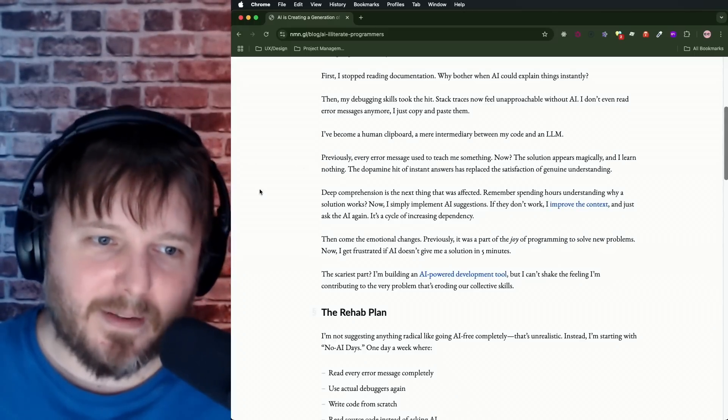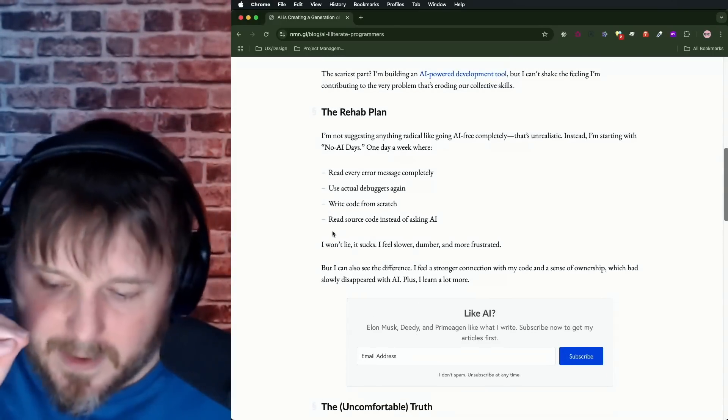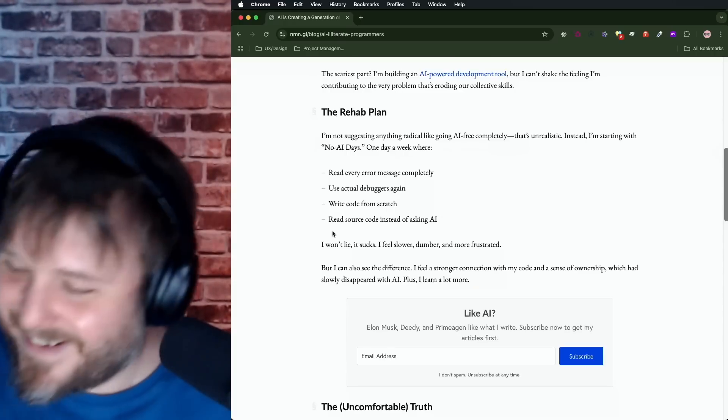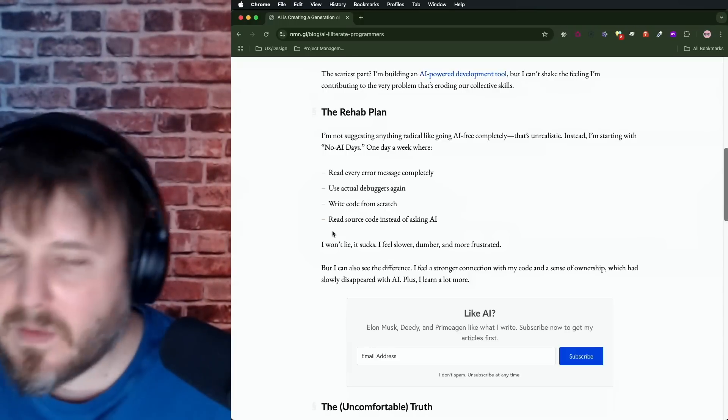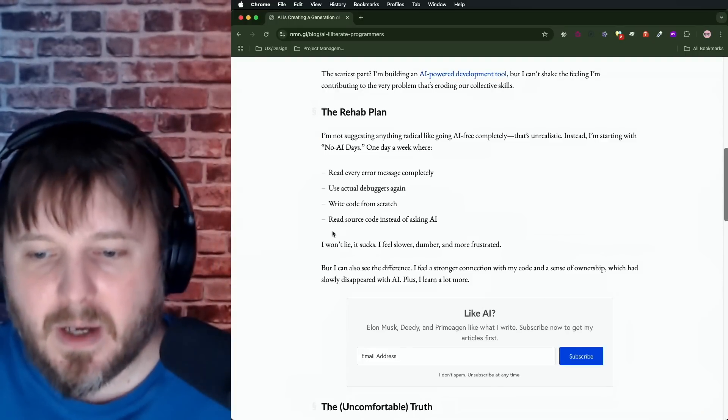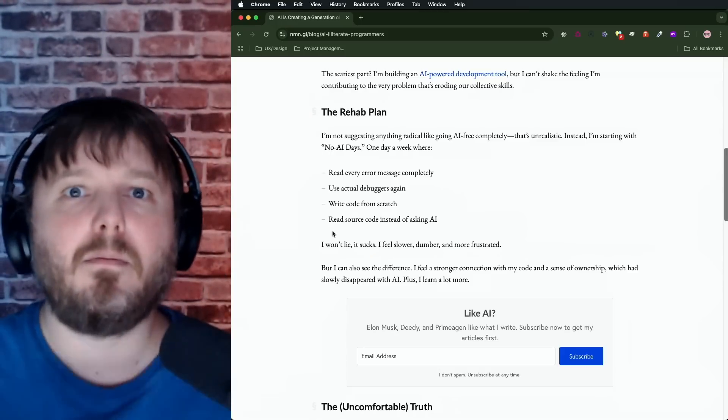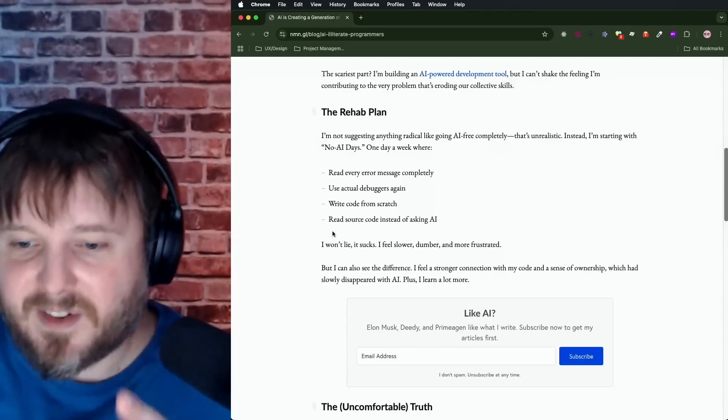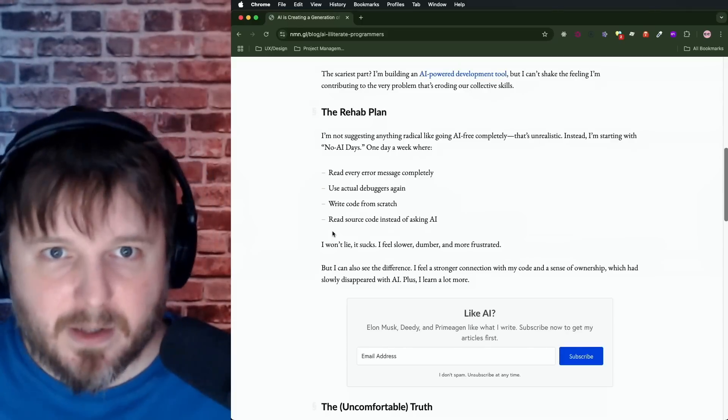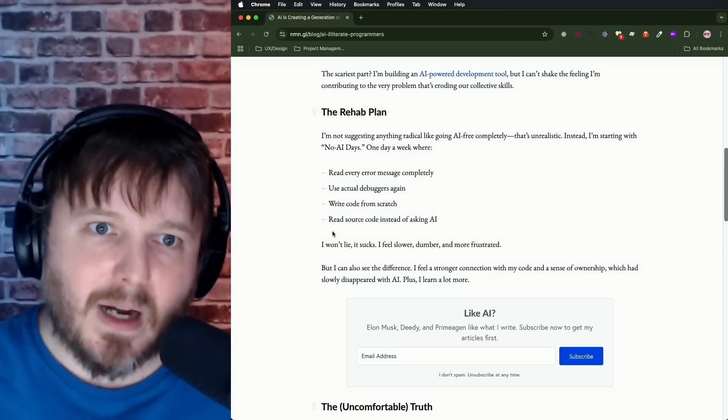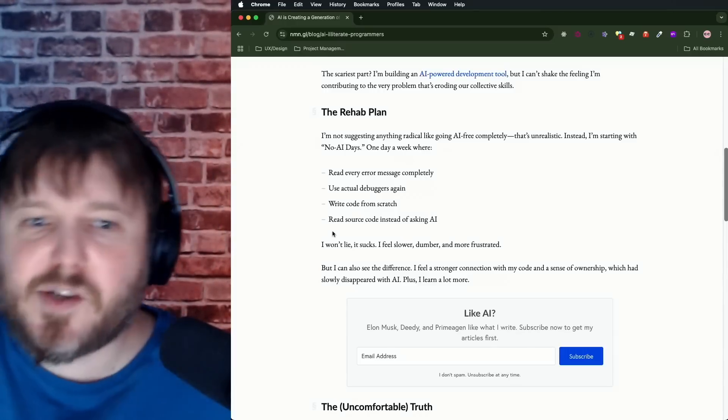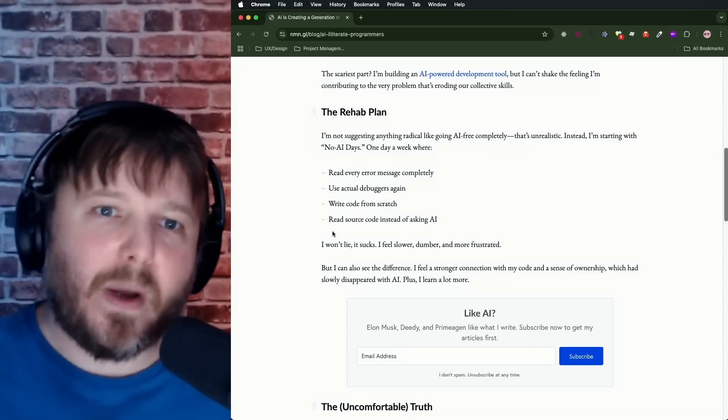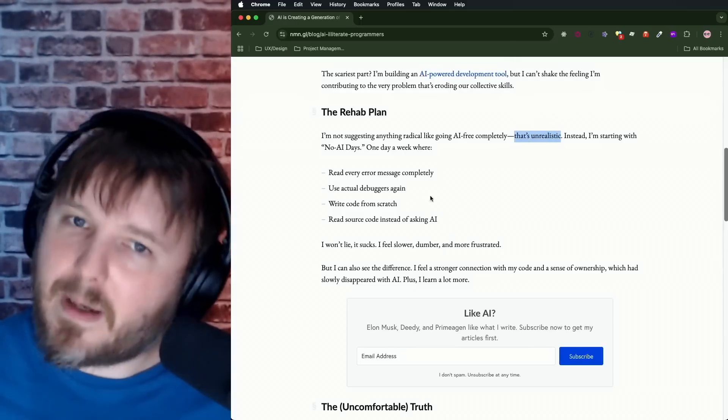The rehab plan. I'm not suggesting anything radical, like going AI-free completely. That's unrealistic. It's not. Holy shit. The fact that you just said that is unrealistic is crazy to me. Why not? Why not go back and learn how to look up things on Stack Overflow? Learn how to take a solution and kind of strip it down and break it to more deeply understand it. Reverse engineer it. Why not reinforce syntax through repetition and not having your AI generate code? Why not go through your own debugging process to more deeply understand the problem that you created? Why not go AI-free completely? That's crazy to me that you made this statement that's unrealistic.